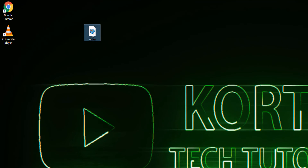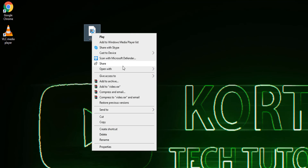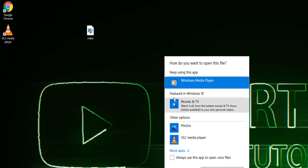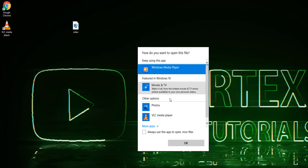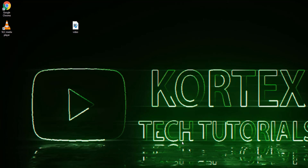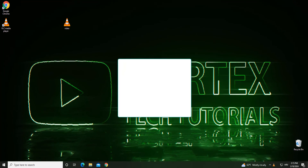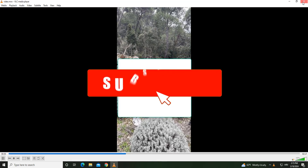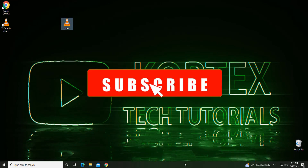Now right-click on your video file and select 'Open with,' then click on 'Choose another app.' Select VLC Media Player and make sure to check the option 'Always use this app to open files,' then click OK. Now your video files will open with VLC Player without any problems.